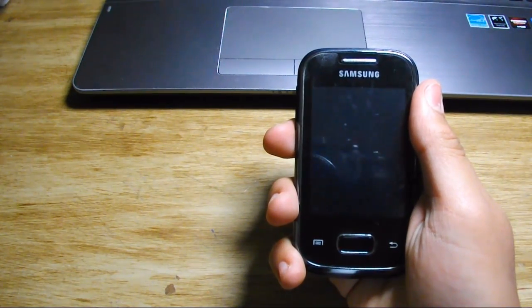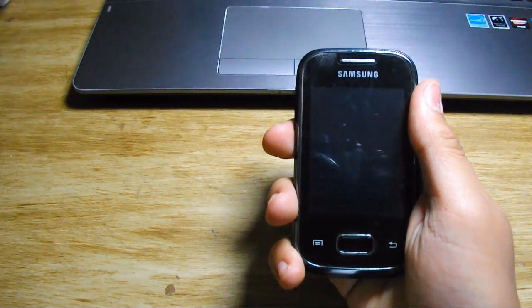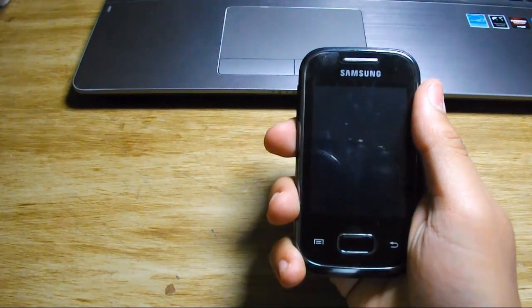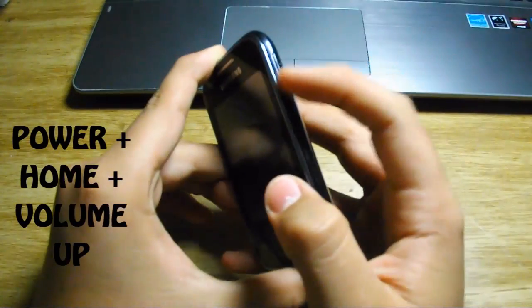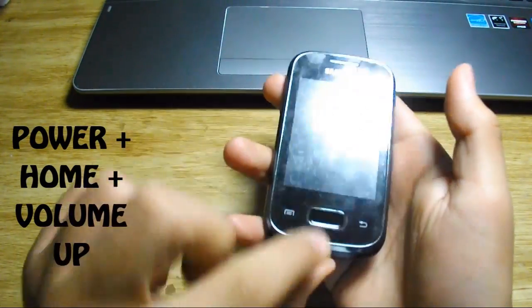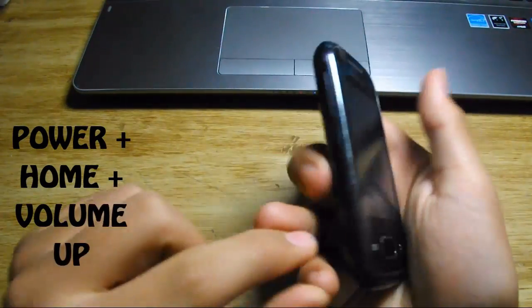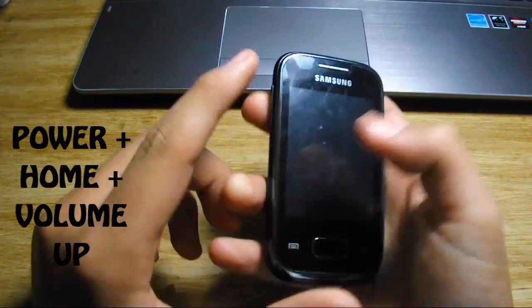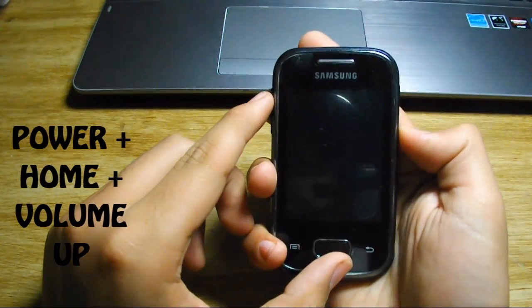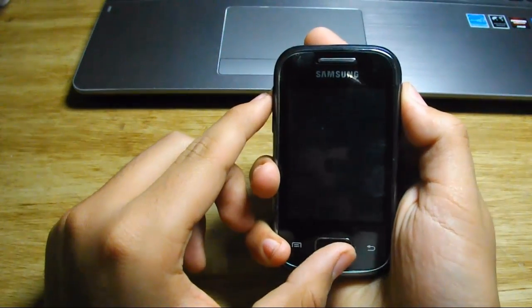So let's get started. First, download all the files needed—links in the description. Copy to your phone memory, not the SD card. Then shut down your phone. Before we dig deep into the process, you must root your phone first, and you can check out our video for the easiest rooting.